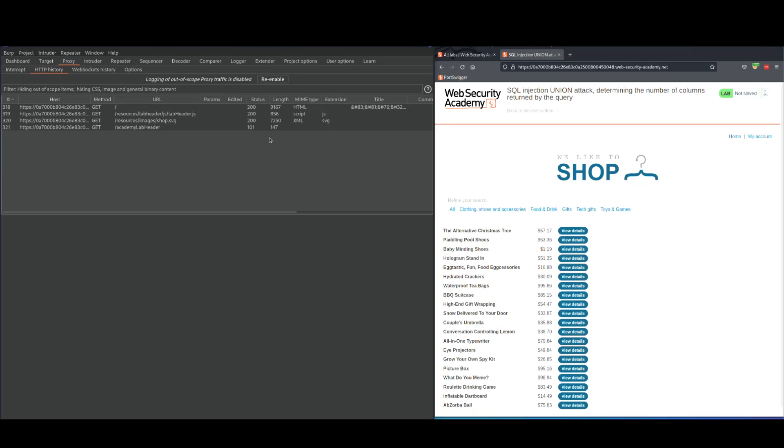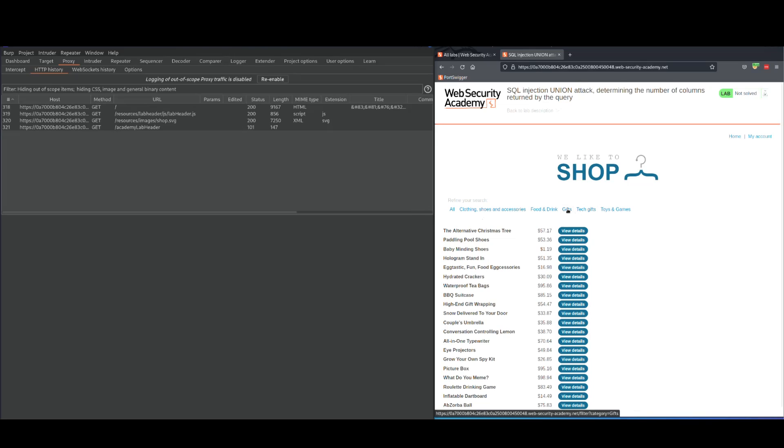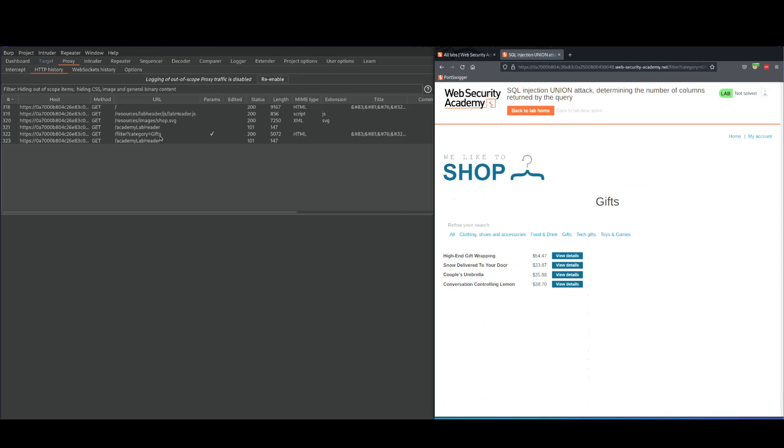So we know that the vulnerable parameter here is the category parameter. We know that already, which helps a lot. In real life scenarios you would have to find that out yourself. Click on any category. I'm going to click on gifts. That's the shortest one. Doesn't matter which one it is. You see, we have gifts.